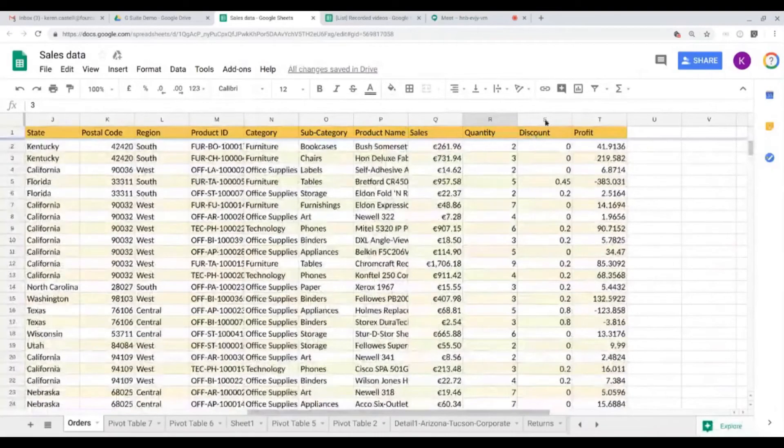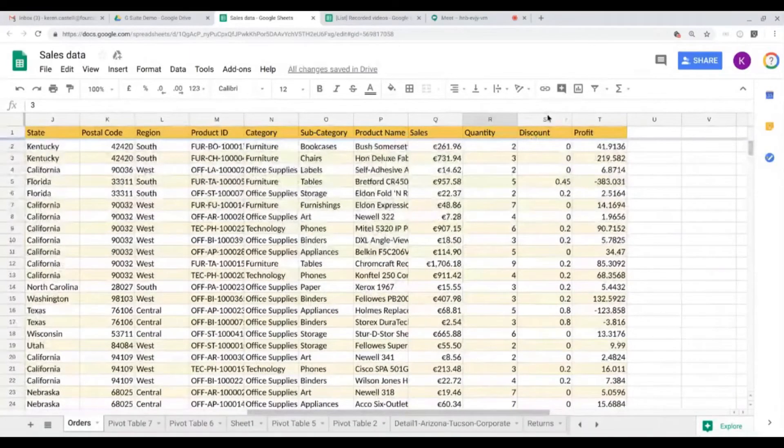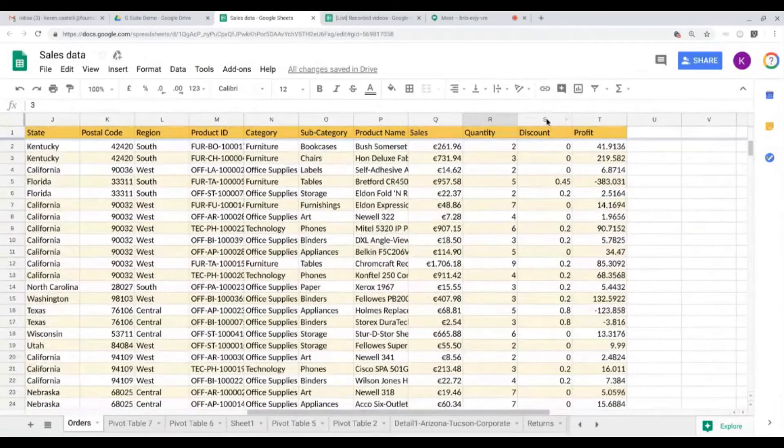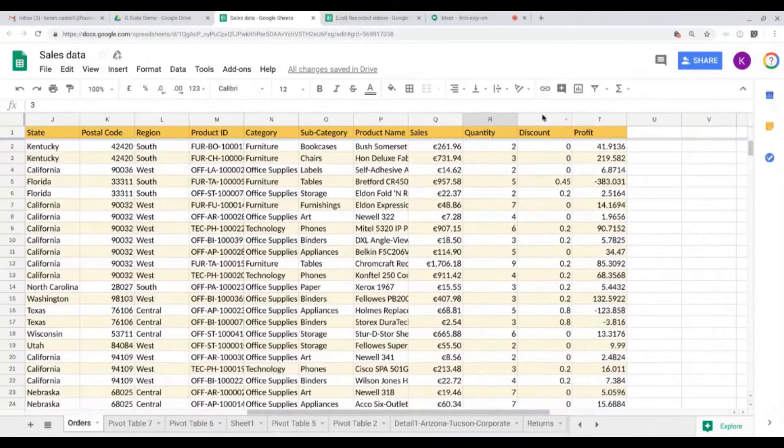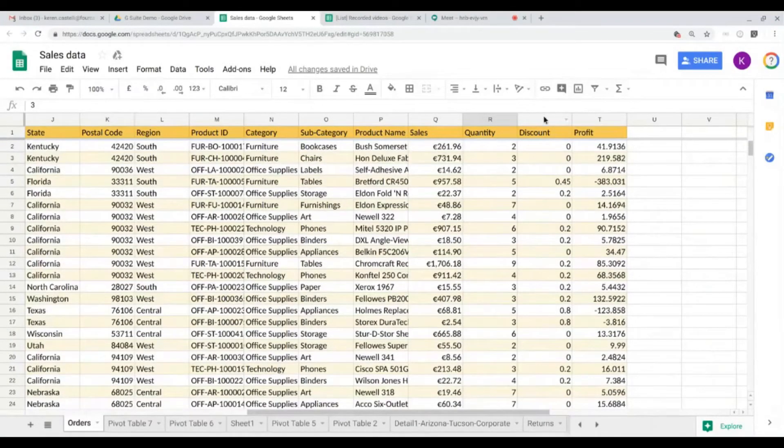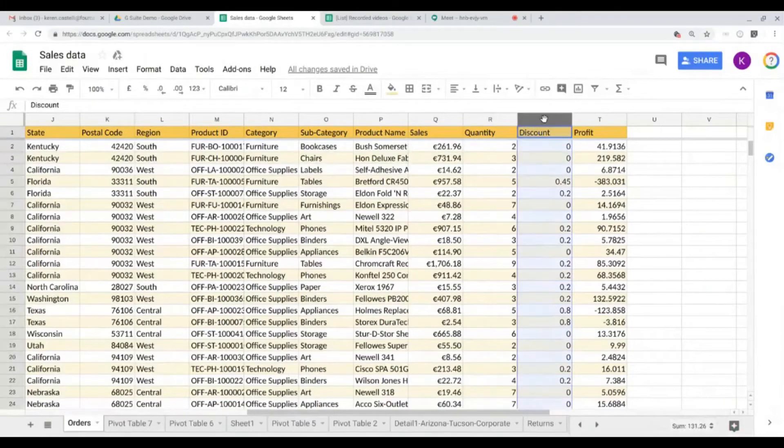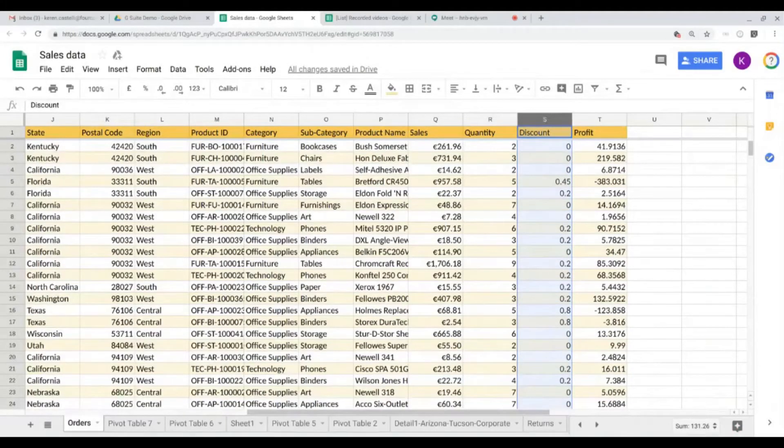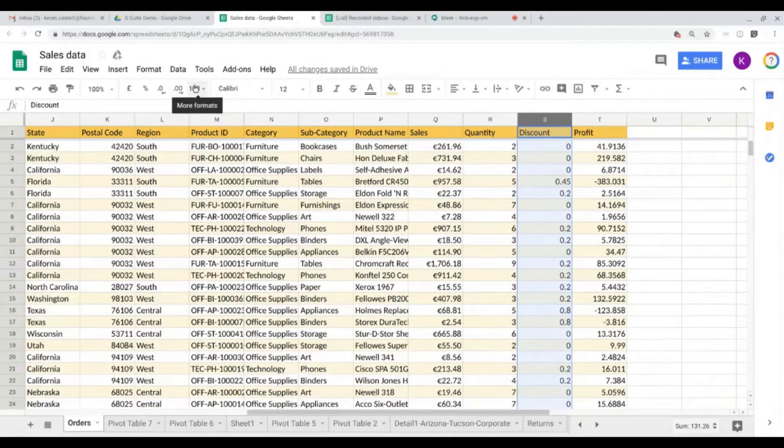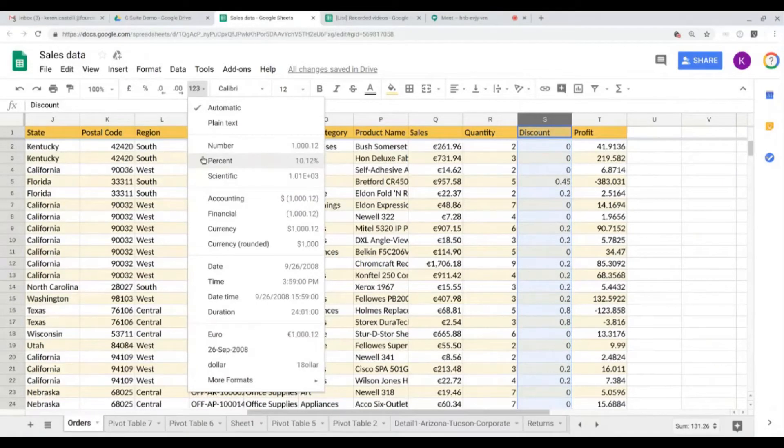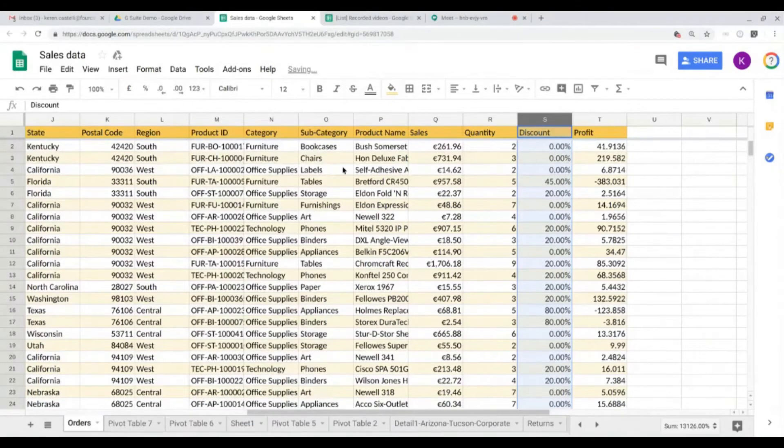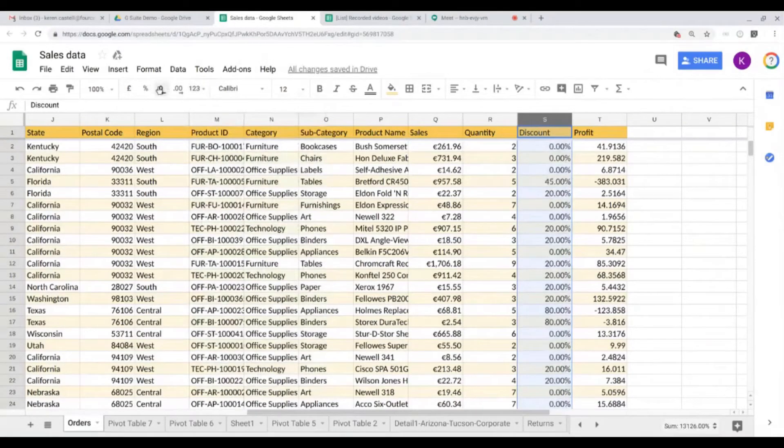Now the discount rate on column S, I would like it to be mentioned in percentage, which is not the case at the moment. So to do that, I'm going to select column S, we head again to 1-2-3 and click on percent.